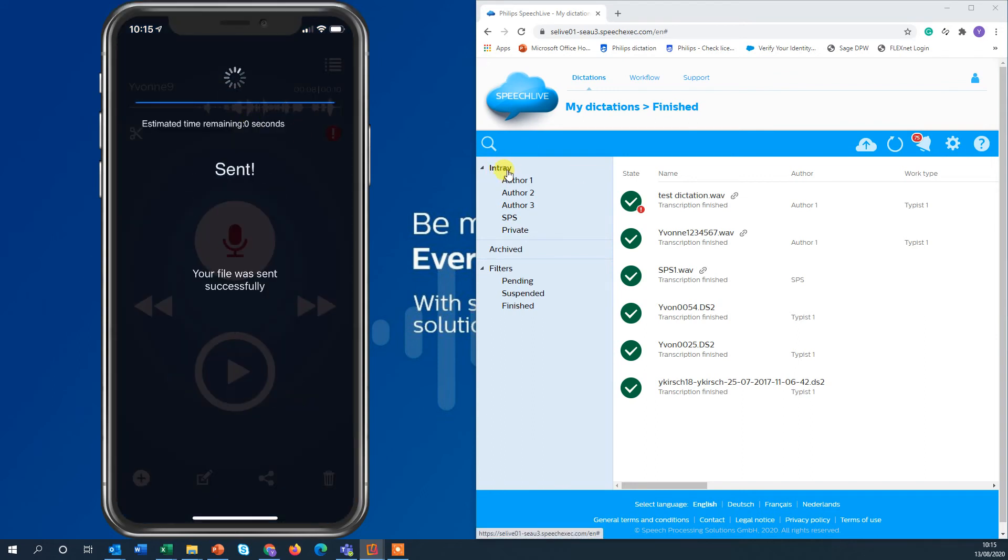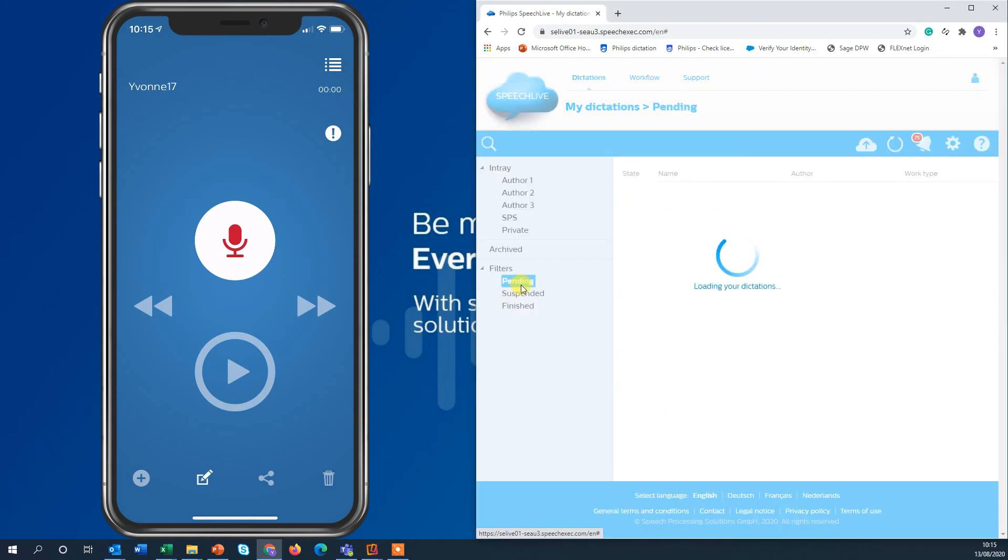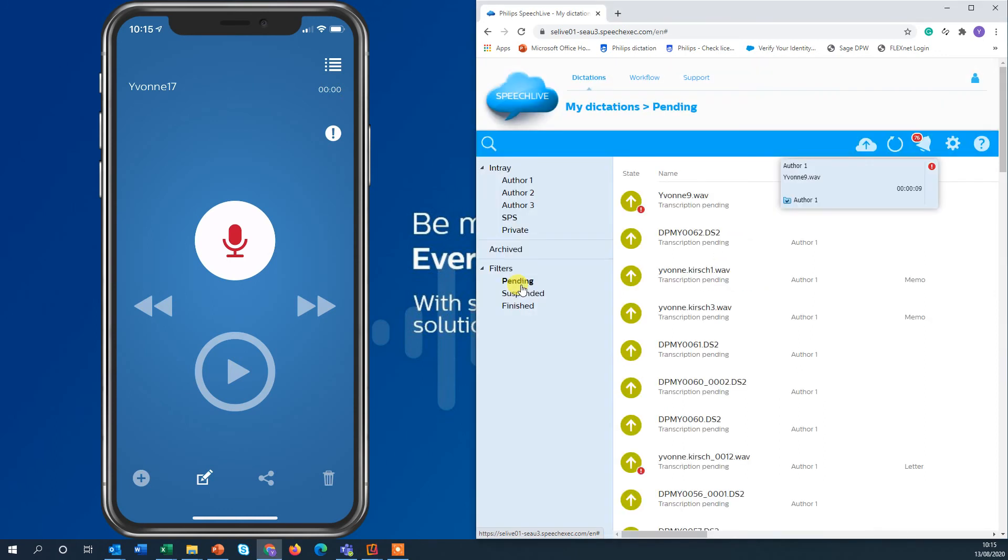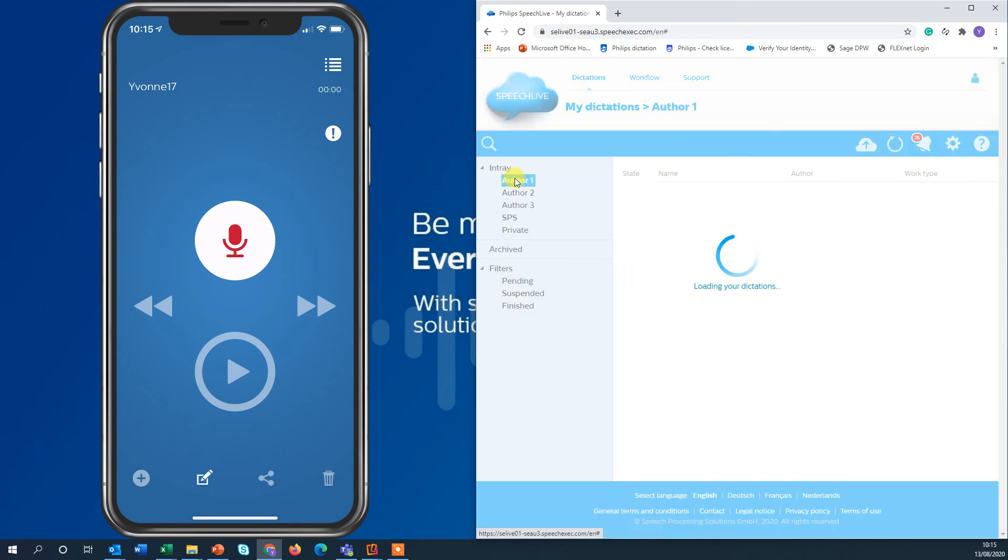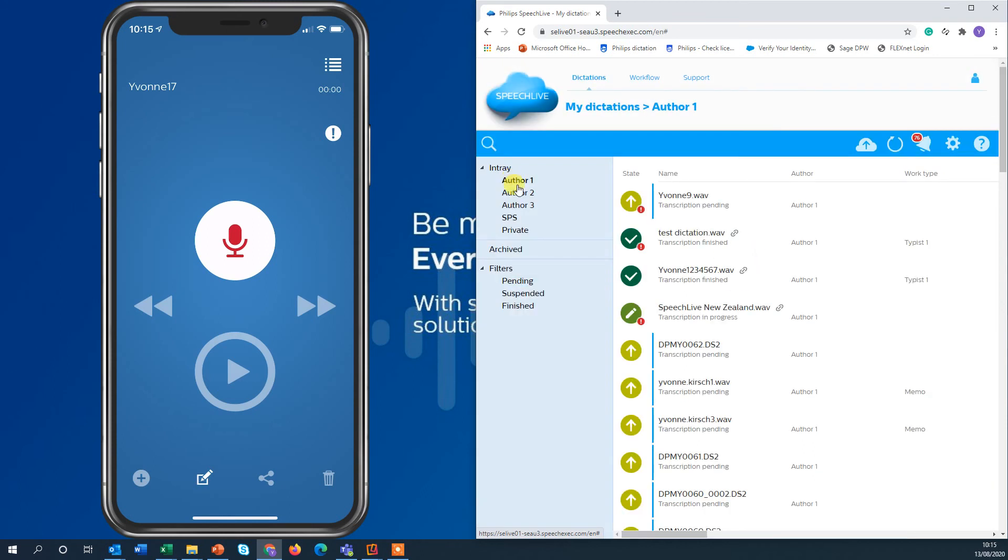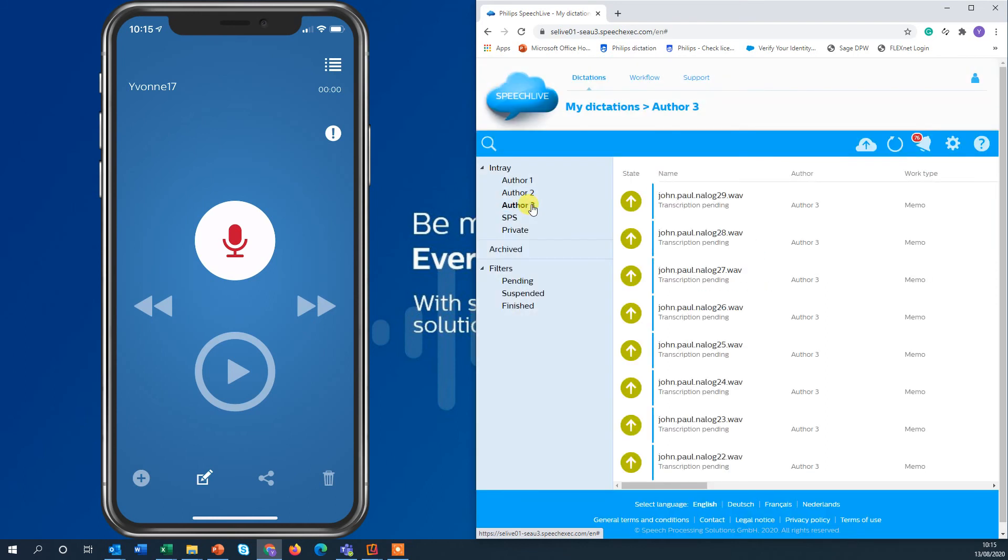Just changing here my view and you can see that dictation has already arrived. For my transcriptionist in that demo has four different authors. Author 1, 2, author 3 and SPS. So I can only click on these folders and then I only see the dictations of author 1 or author 2. There are no dictations and then author 3.